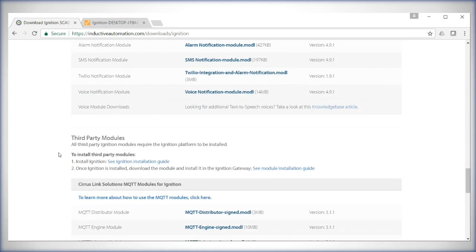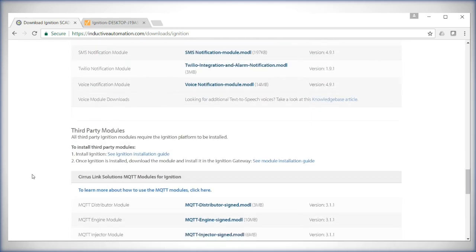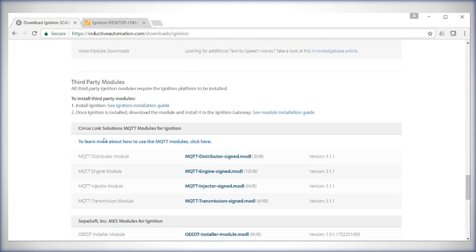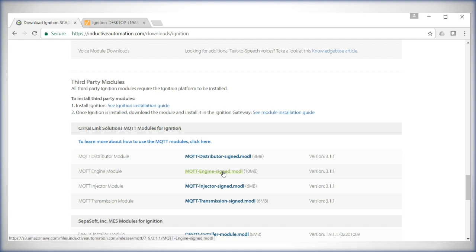Until you see Third-Party Modules underneath Cirrus Link Solutions MQTT Modules for Ignition, you'll find a link to download the MQTT Engine module. Download this to your computer.